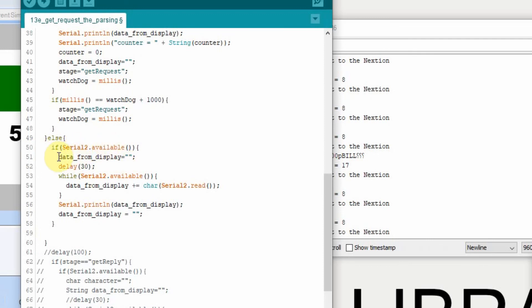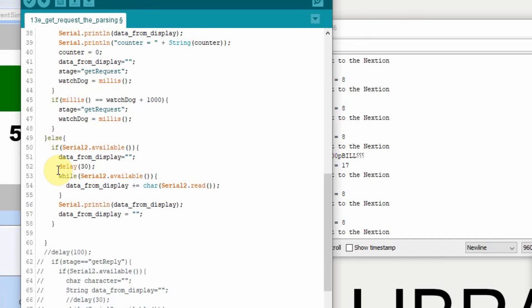So if there's data available on the serial port, we're going to reset. We are going to reuse data from display, so we need to reset it to nothing. We're going to delay the 30 milliseconds. There are ways around this, as I've shown you up here, we could do that same thing down here. But to keep this example clear, I'm just going to leave it in. And then in this case, while there's serial available, so we want to collect it all, we're going to put it in the data from display, and then we're going to print it.